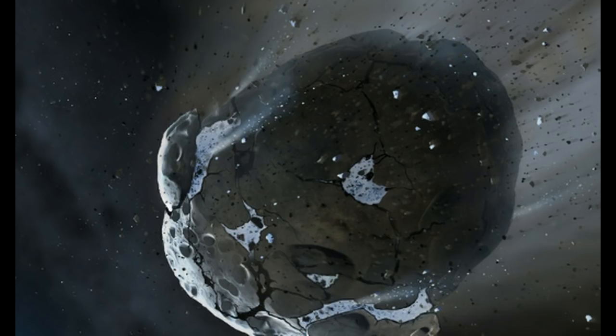We have an asteroid approaching Earth. What they're saying is the size of the Great Pyramid of Giza and it's making its close approach coming up here on the 29th.